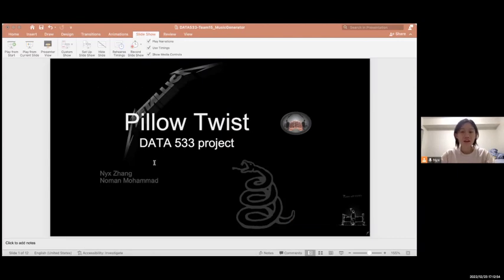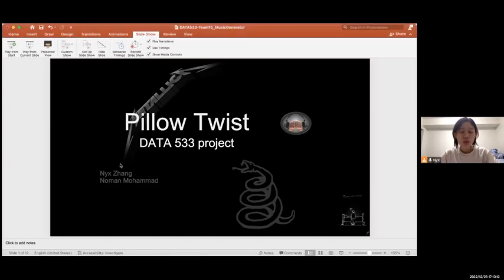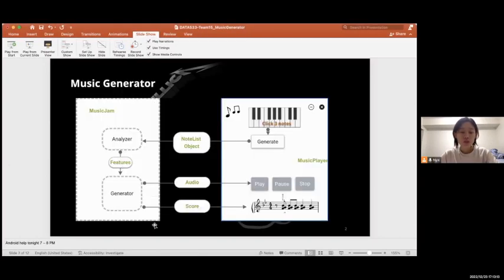Hi there, I'm Nix, and today I'm going to present a product called Pillow Twist, which is crafted by Noma and me for the MDI 533 course. The mission of our product is to help musicians get inspiration when creating music, and for music lovers they can also have fun.